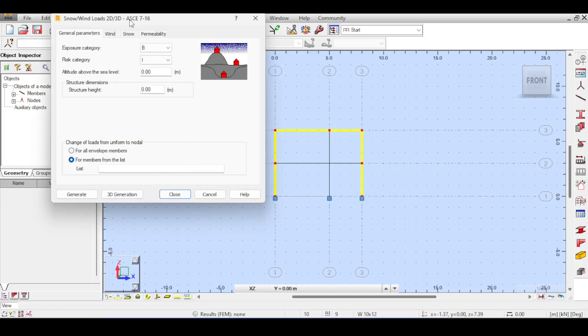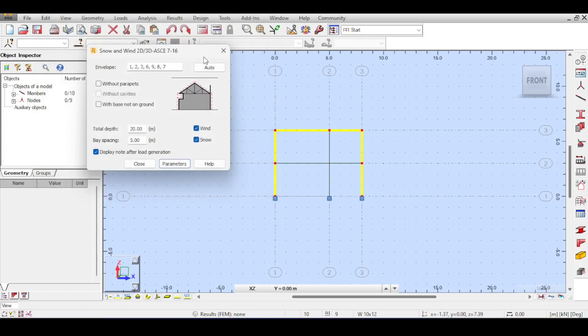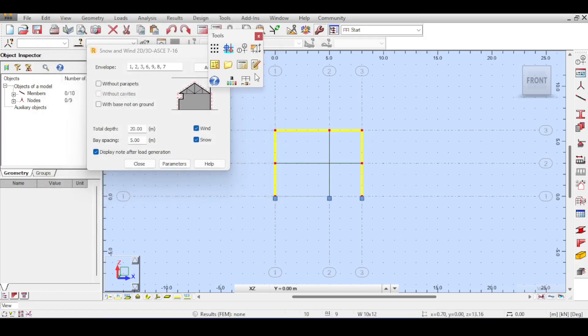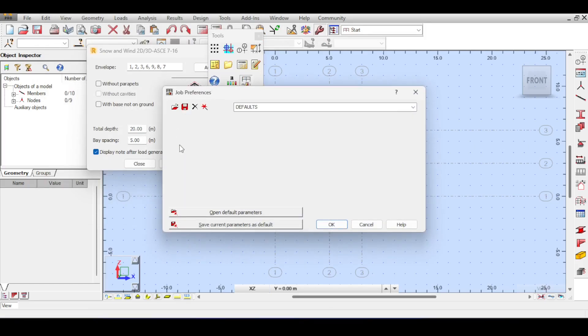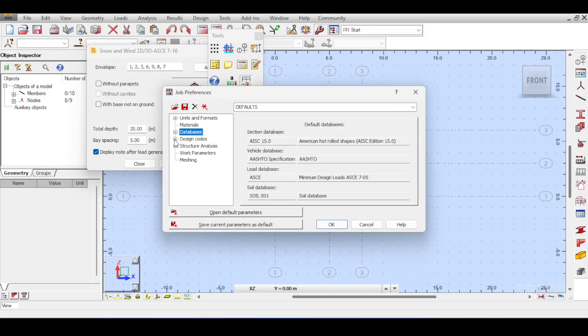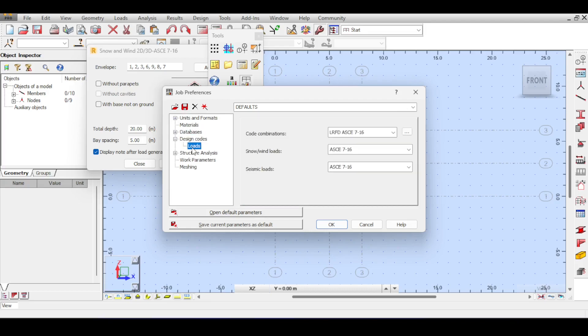You can't simply close because you need to define your wind load. Clicking on Parameters is where the fun starts. However, an important thing: the default shows ASCE 7-16, but our subscriber wants us to use the Eurocode. So go to Tools > Preferences > Design Codes > Loads and switch from ASCE to Eurocode.